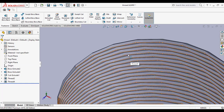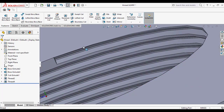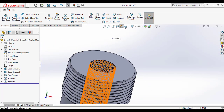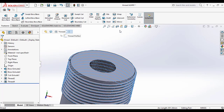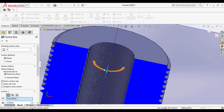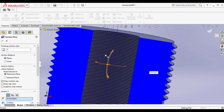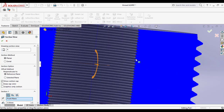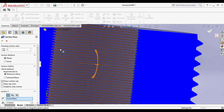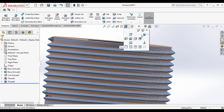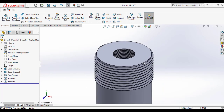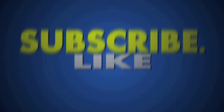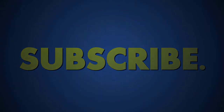The internal thread is already created. I will also show the section view of both threads so you can see the internal thread clearly. This way you can create both internal thread and external thread using the SOLIDWORKS thread feature. Thank you friends, bye bye.